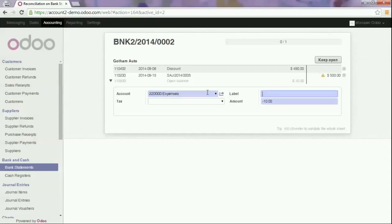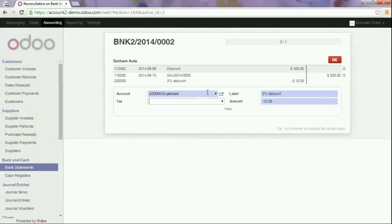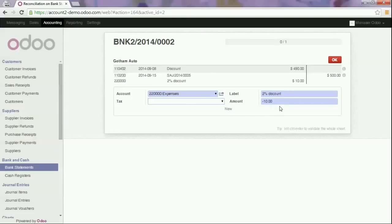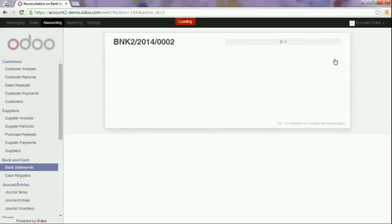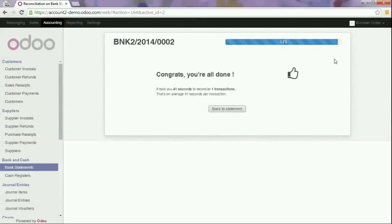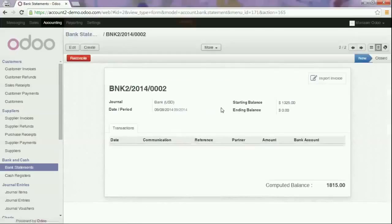As a label we can say that this is about a 2% discount and the amount is automatically proposed. Should this amount be incorrect you can always correct it yourself. Now click OK and click back to statement.